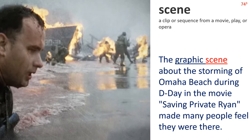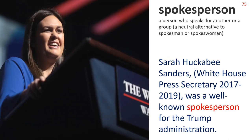Spokesperson — a person who speaks for another or a group. 'Spokesperson' is a neutral alternative to 'spokesman' or 'spokeswoman'. Sarah Huckabee Sanders, White House Press Secretary 2017–19, was a well-known spokesperson for the Trump administration.